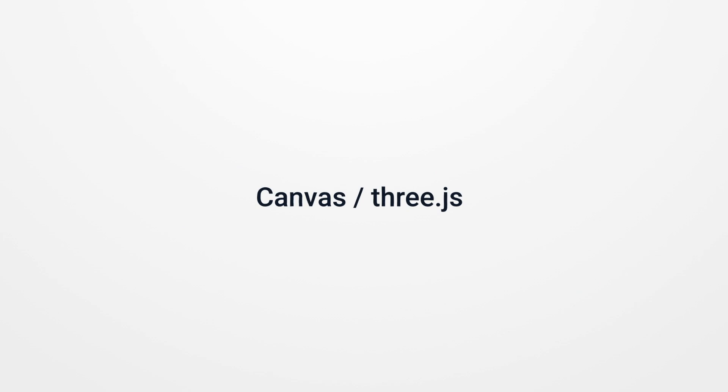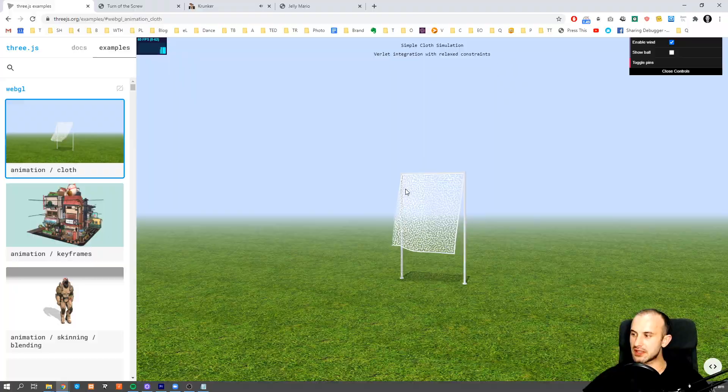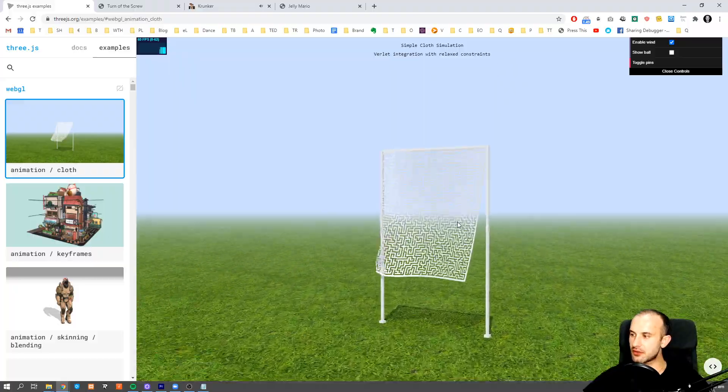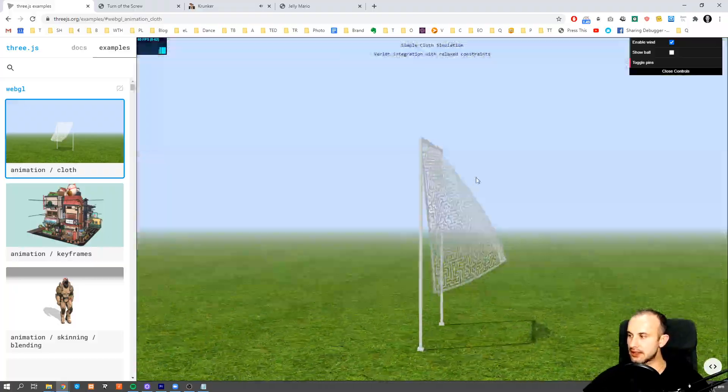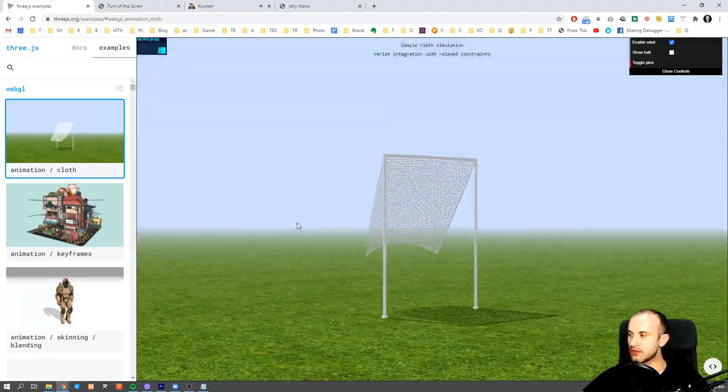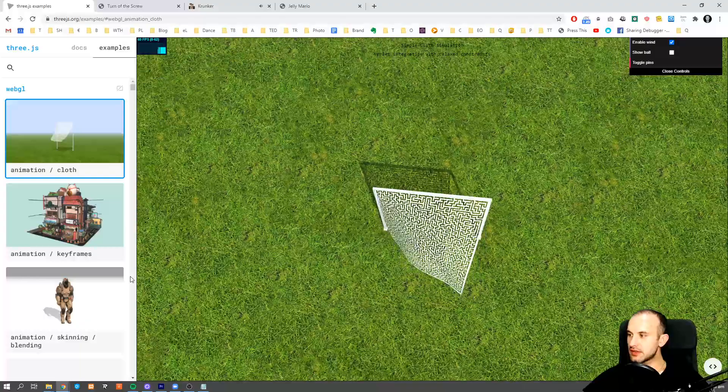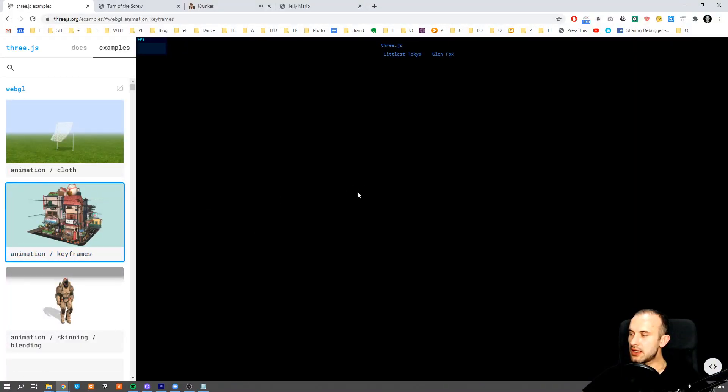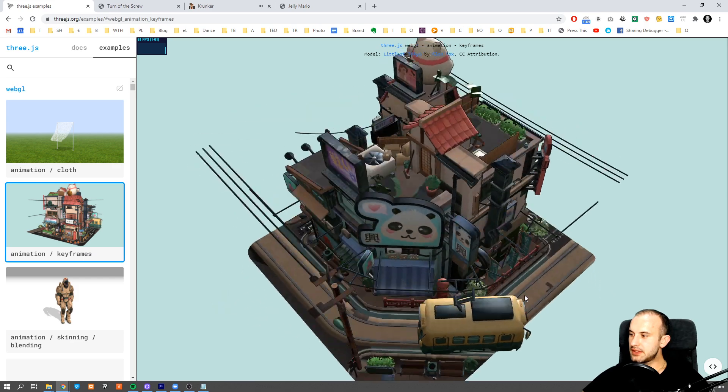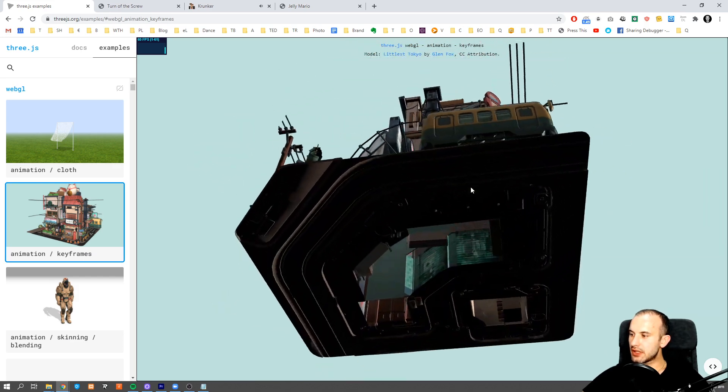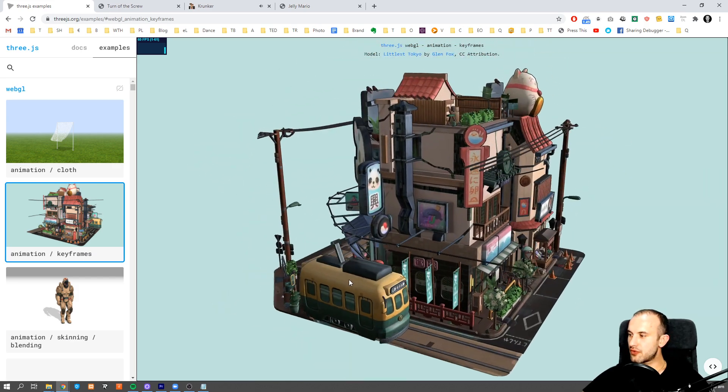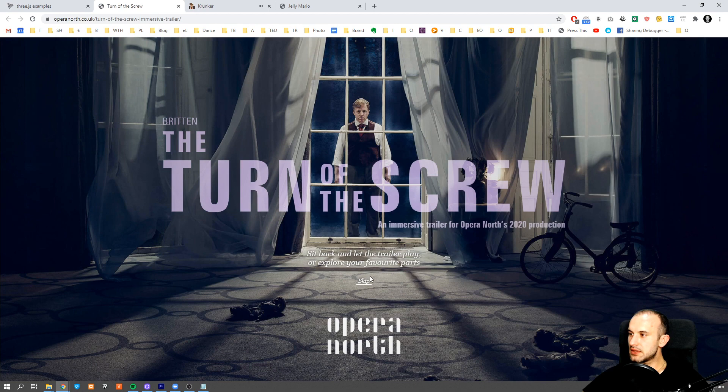Now let's talk about Canvas and Three.js. This amazing library allows us to create animations like this one. As you can see, it's fully interactive, rendered in the web browser, and there are plenty of them.